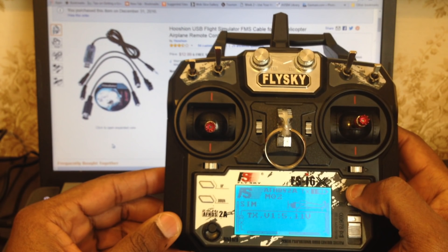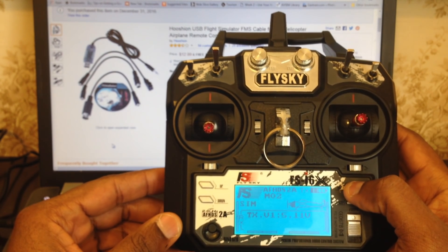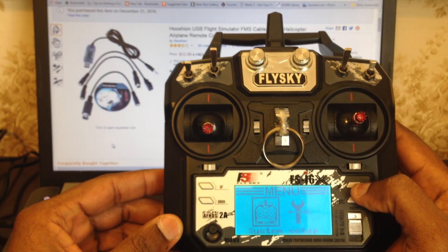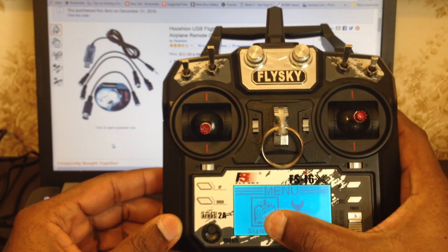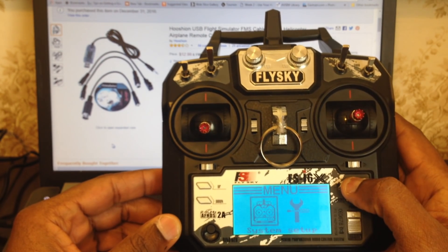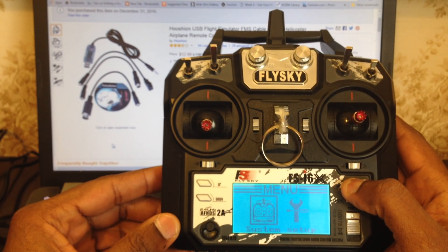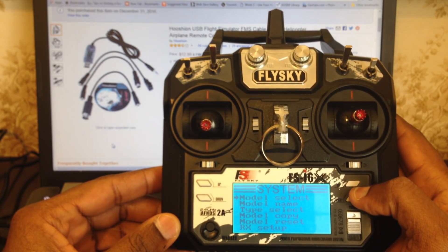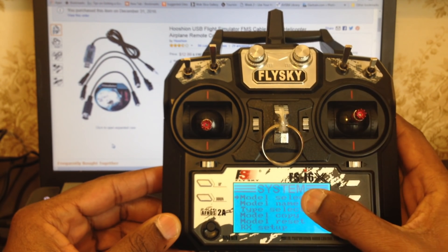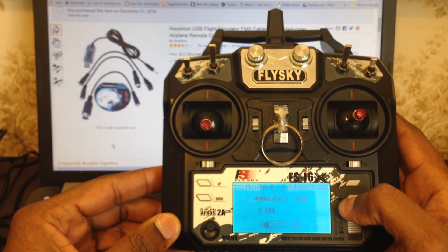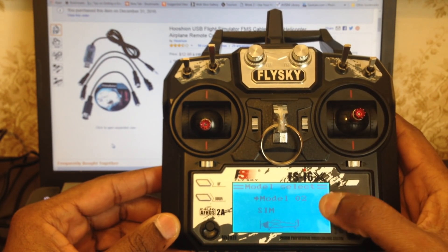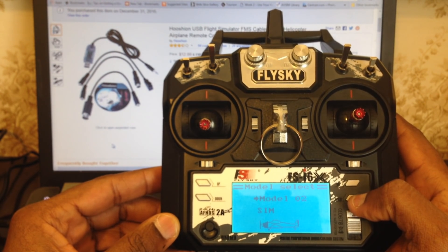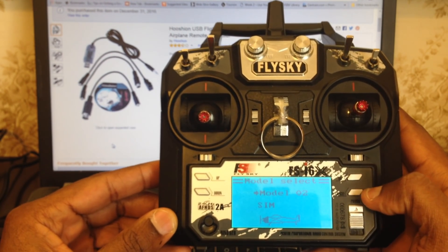First, head over to the menu — long press OK to get to the menu. Under the menu, select System Setup; that's the one with the little transmitter on the side. Under the system menu, scroll to the submenu Model Select, select a model and rename it to what you desire. In my case, I've renamed it to SIM.